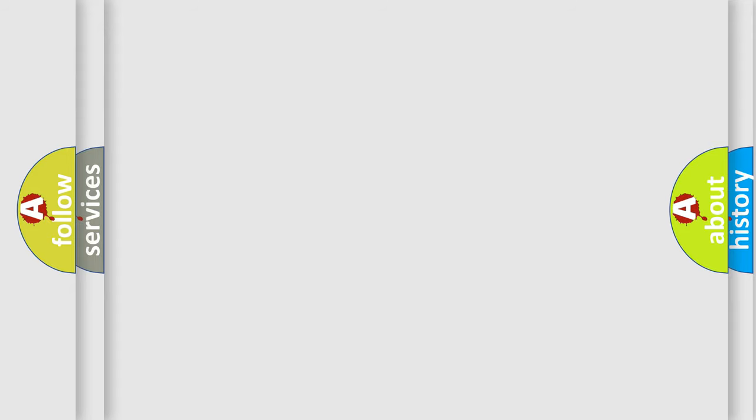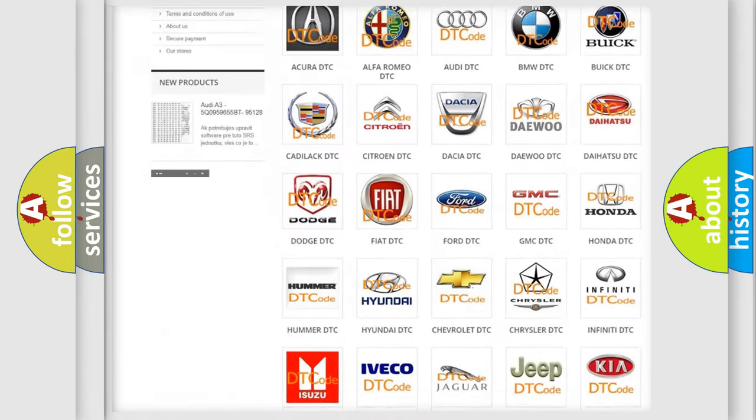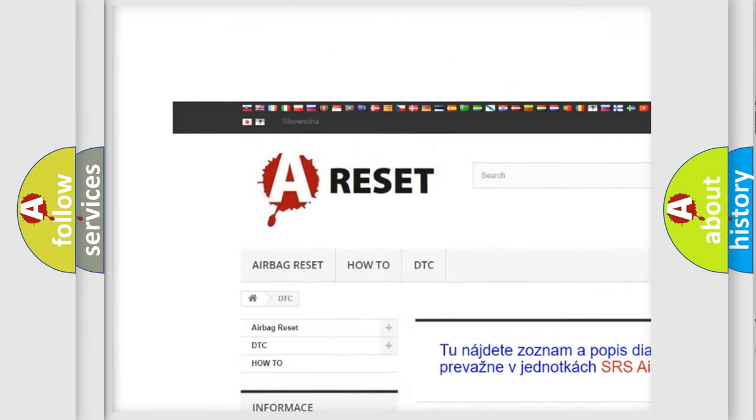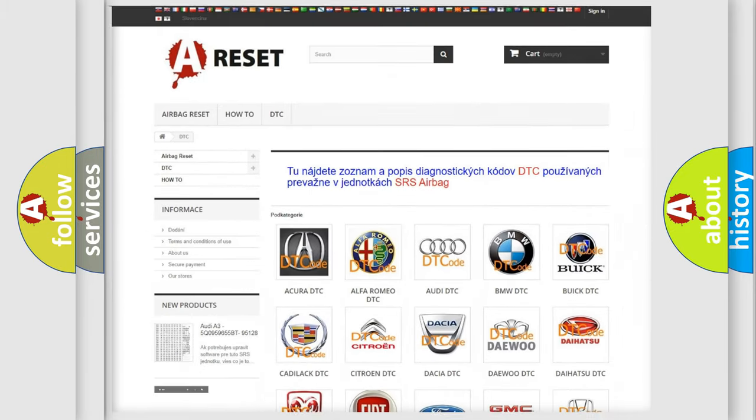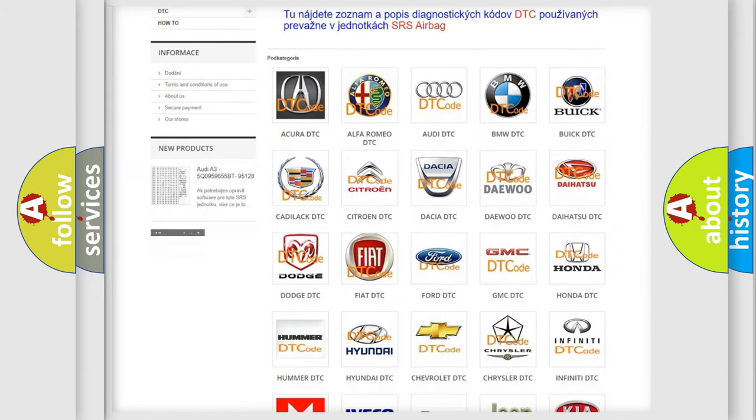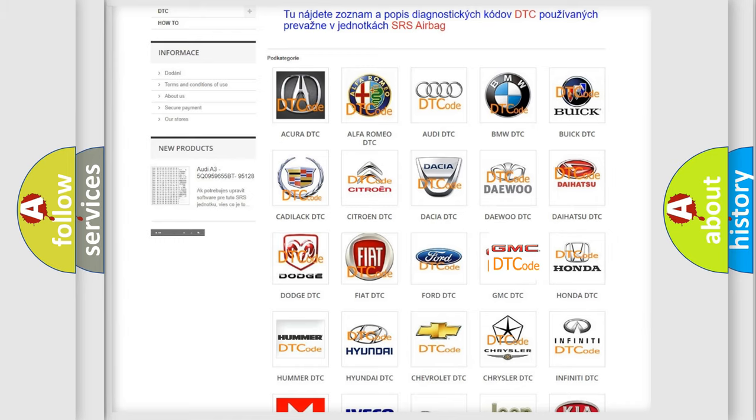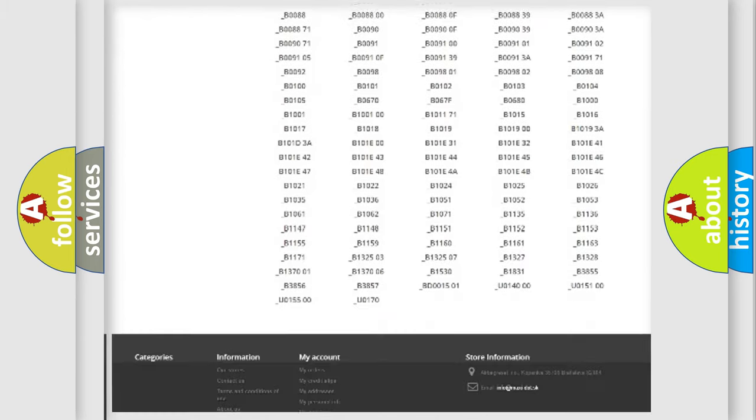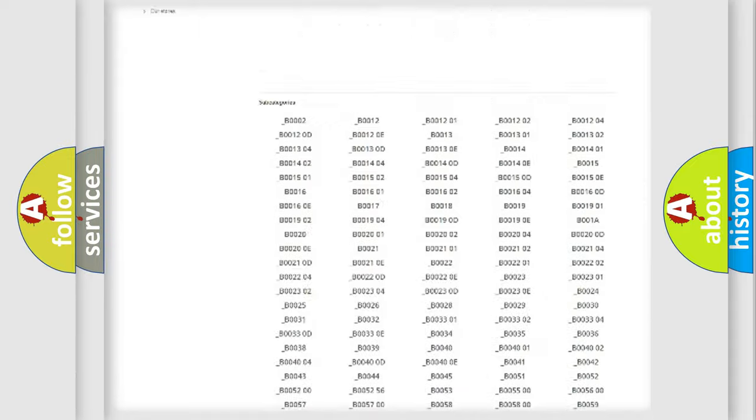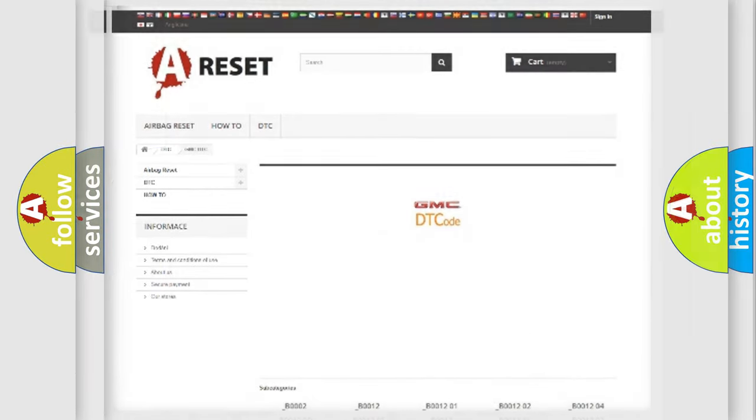Our website airbagreset.sk produces useful videos for you. You do not have to go through the OBD2 protocol anymore to know how to troubleshoot any car breakdown. You will find all the diagnostic codes that can be diagnosed in GMC vehicles, and also many other useful things.